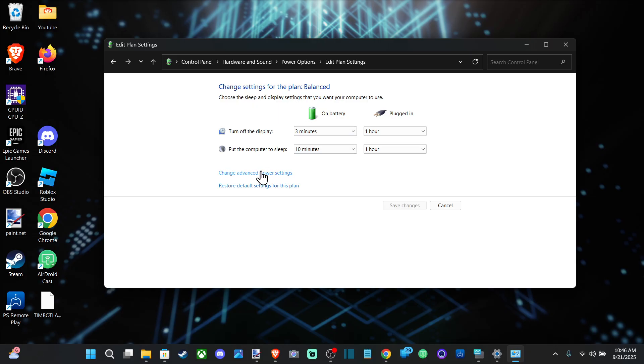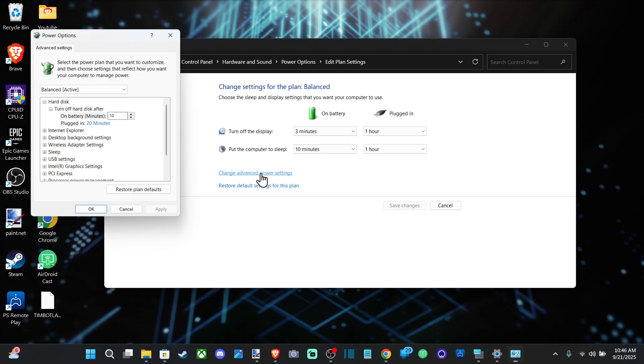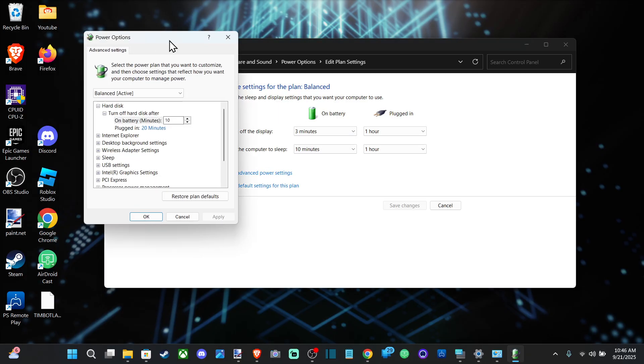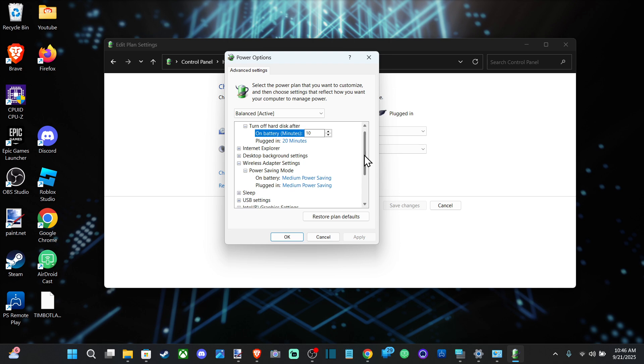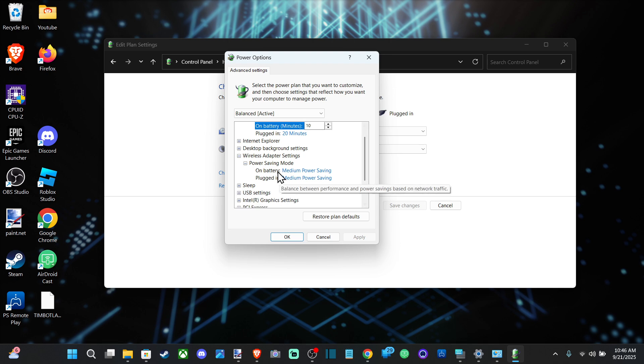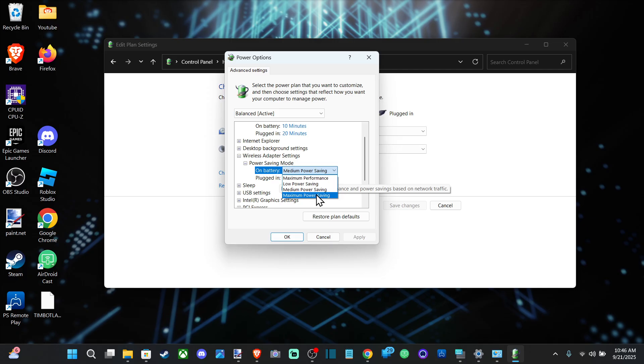This should open up a little box. Your computer should have an option for Wireless Adapter Settings. It says Medium Power Saving, so let's change this to Maximum Performance.